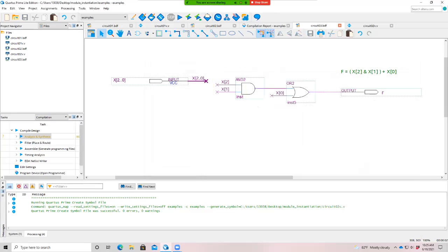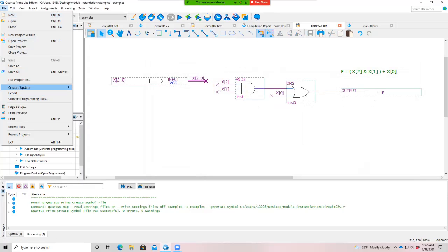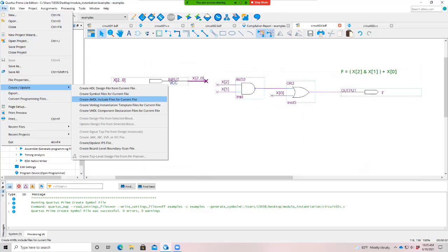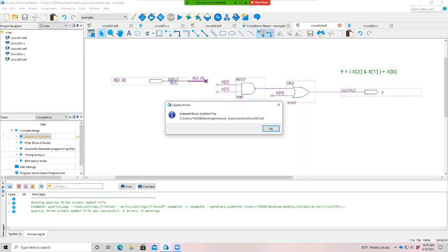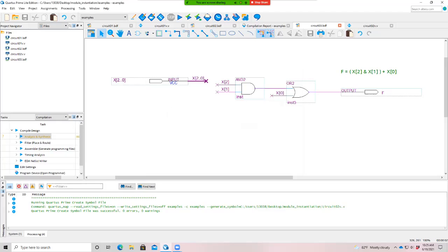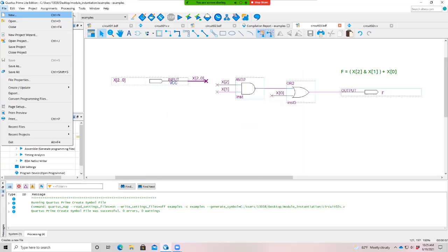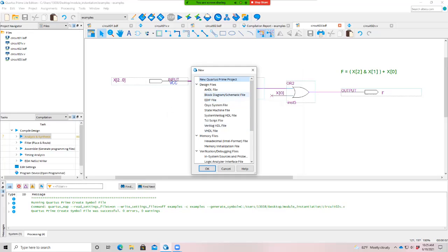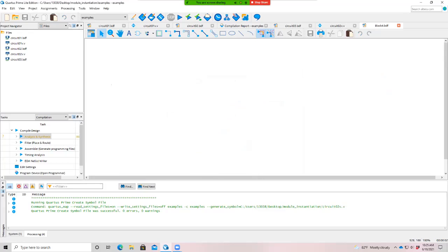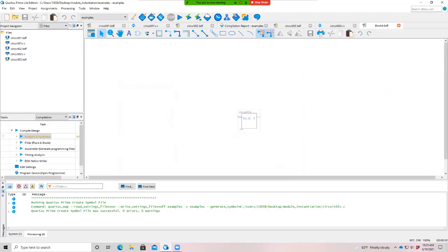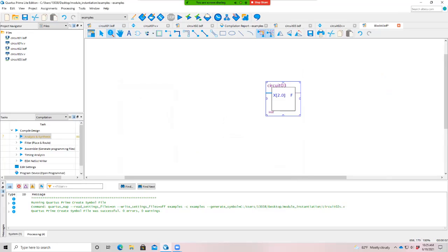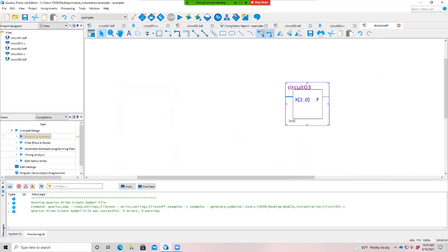All right. Now let's create a block symbol of the circuit. So file, create update, create symbol files for current file. All right. And so now let's get another new schematic, file new, block diagram schematic. Let's insert the symbol we made. So let's go to our project menu. This one's called circuit three. All right. You magnify that a bit. All right. So now you can see we've got this bus x2 to zero, a single output out.